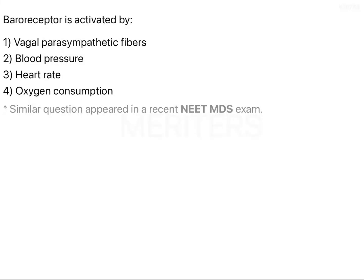The question here is: baroreceptor is activated by — the options are: vagal parasympathetic fibers, blood pressure, heart rate, or oxygen consumption.